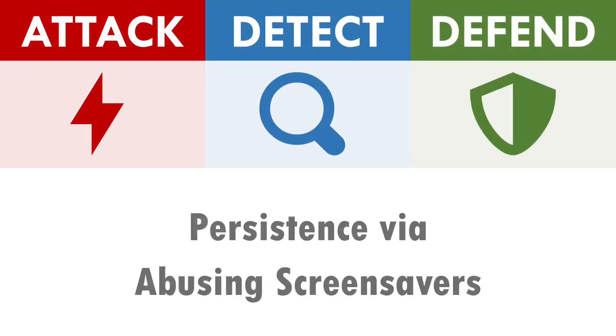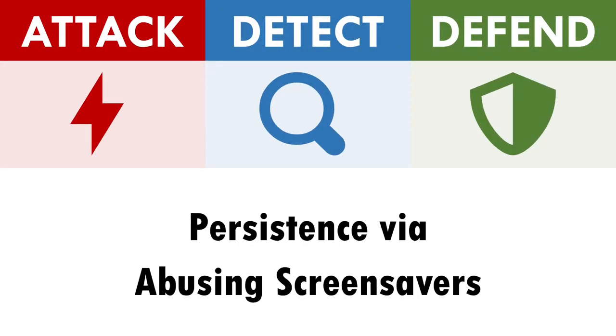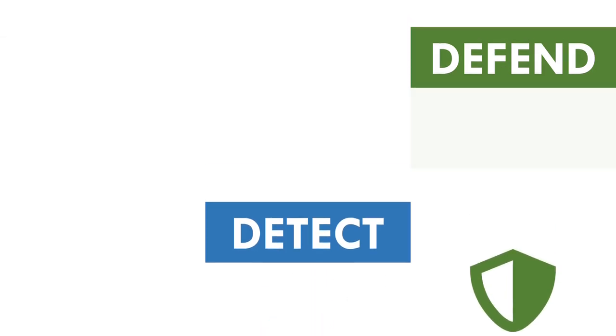Hi there, I'm Andy and in this video we'll be exploring how to attack, detect and defend against the abuse of Windows screensavers.